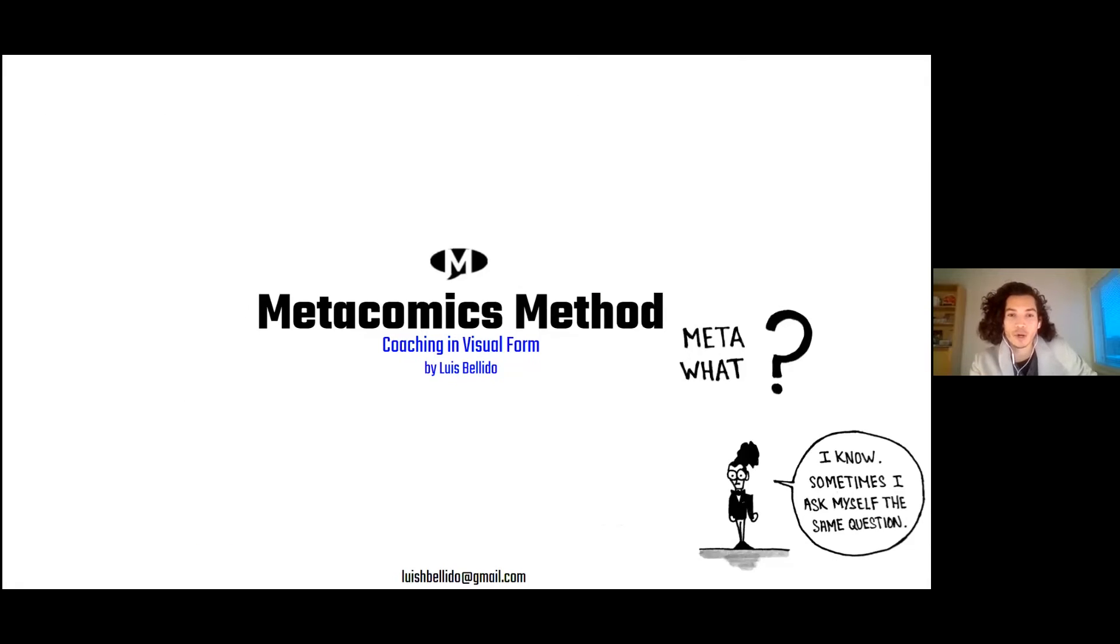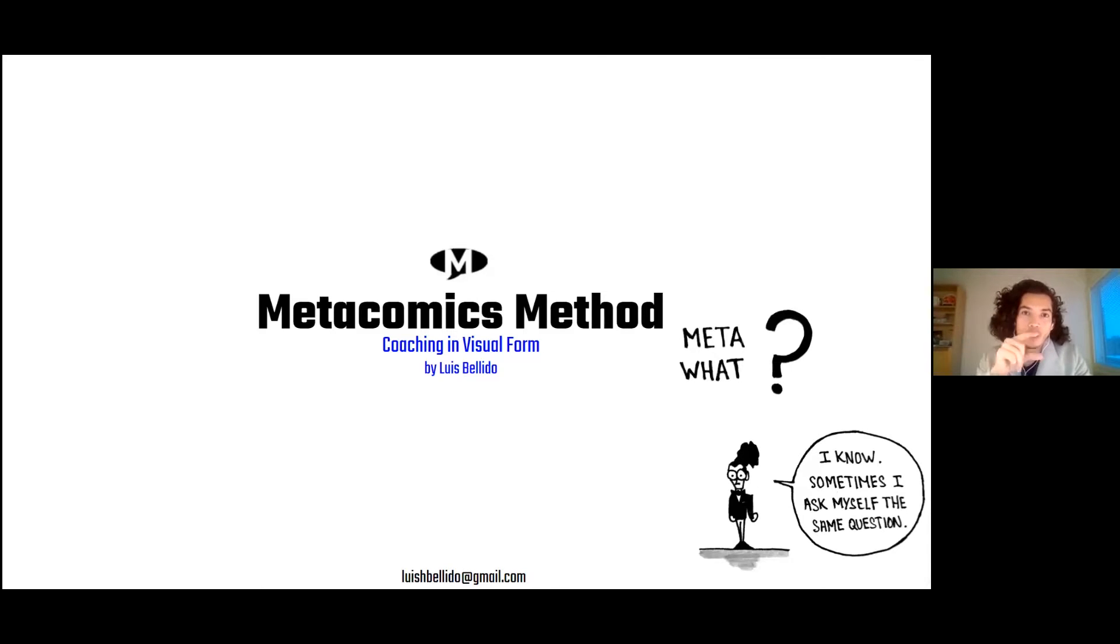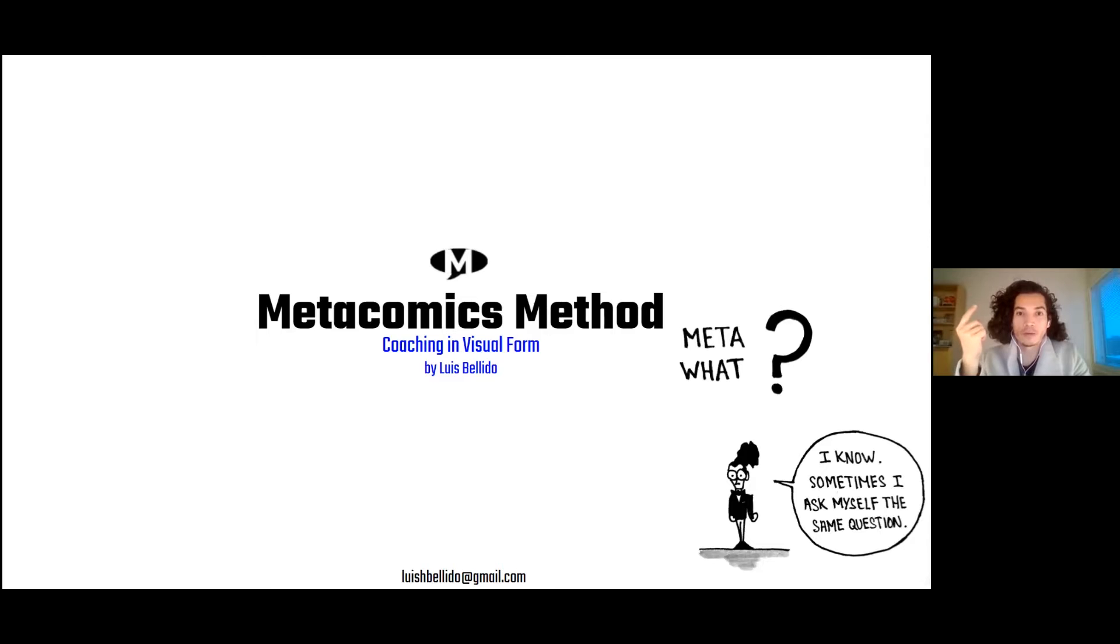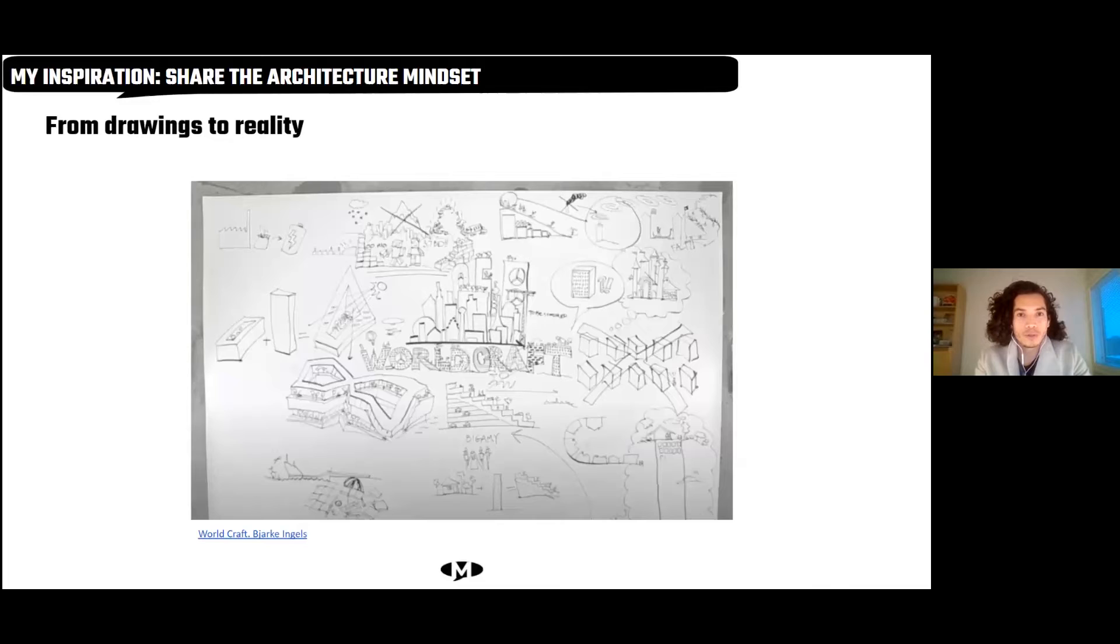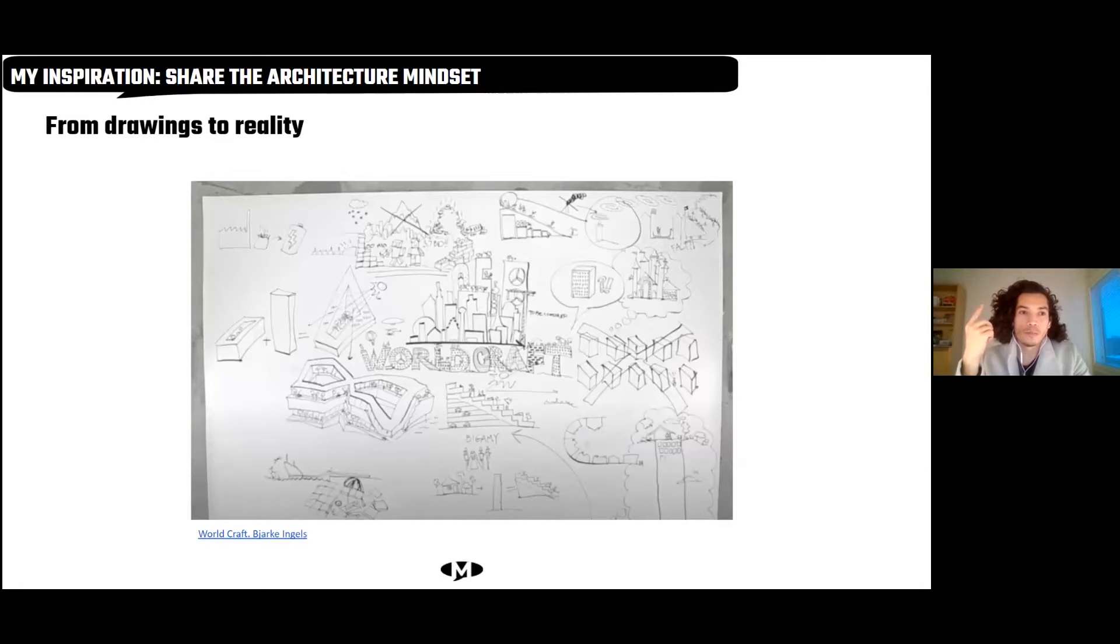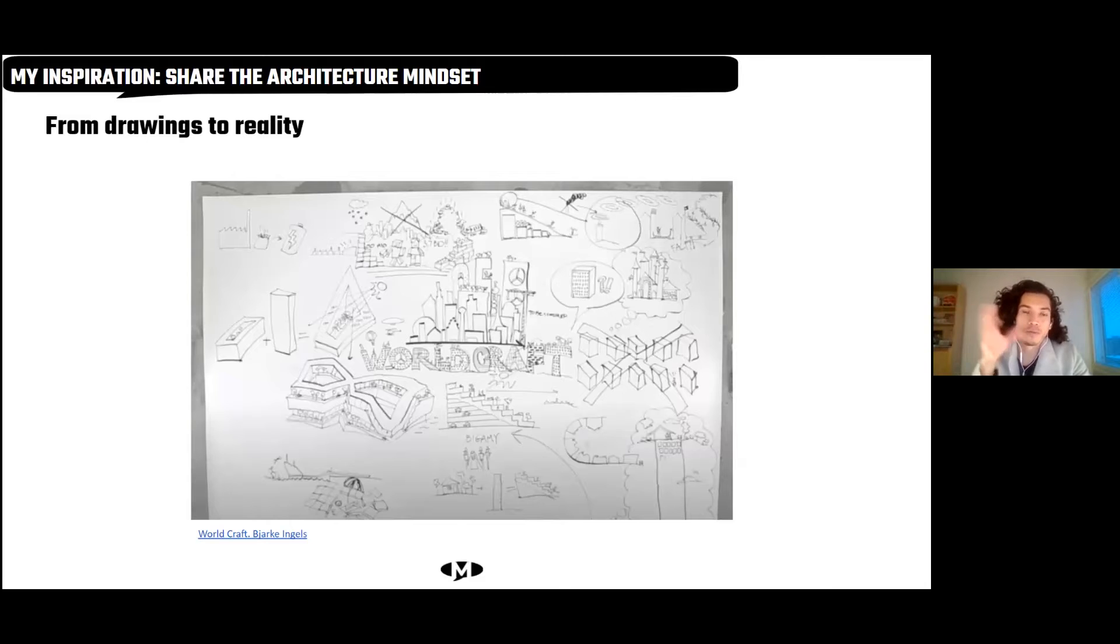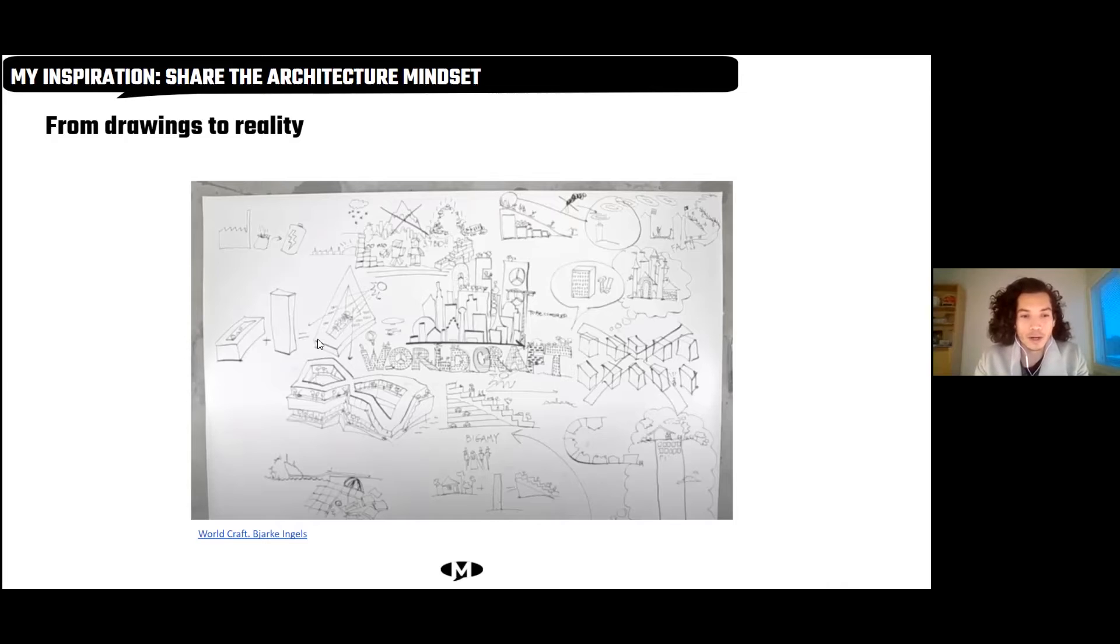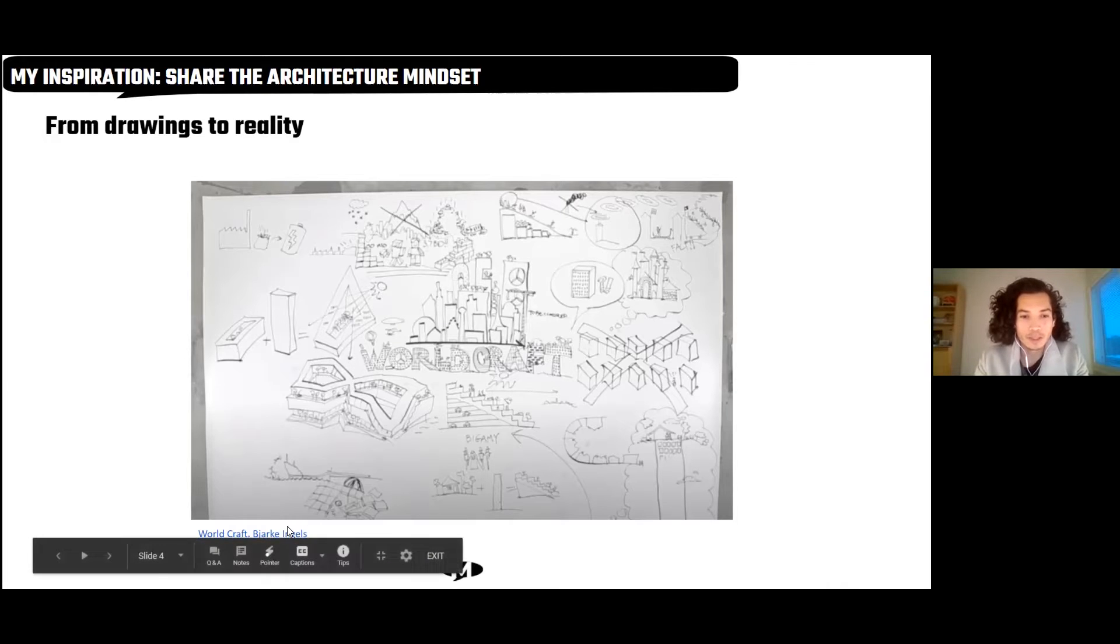I researched how comics could contribute to society. The company is called Metacomics. The reason I chose this term is because the meaning of a Metacomic is a comic where the character is aware of its own story and takes control of its own story. So I am a believer that in real life, we can become aware of our life and take control or leadership of our own life. And the way I do this is via coaching and visual tools. I would like to share with you one of my biggest inspirations, which is sharing the architecture mindset - how to turn a drawing into reality, how to turn fiction into fact. I would like to share a video of my favorite architects. This is the best way that I found to explain. This lasts roughly five minutes.